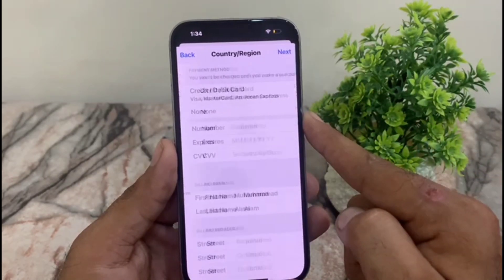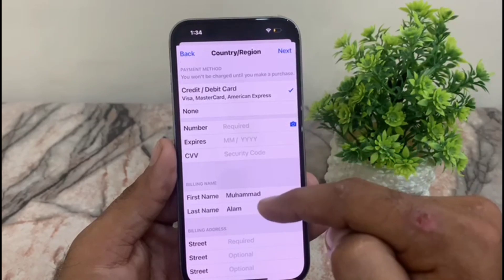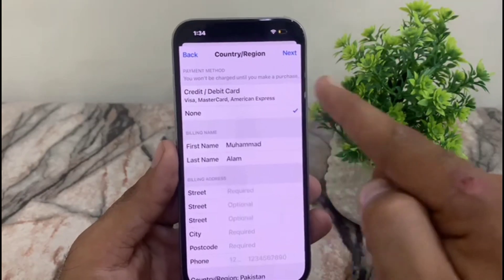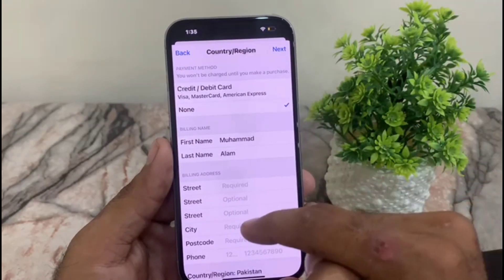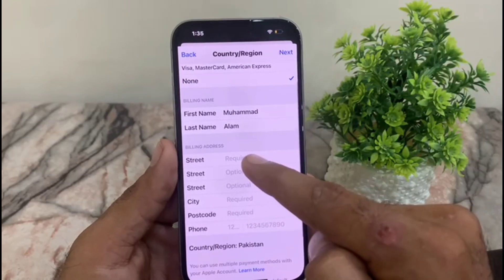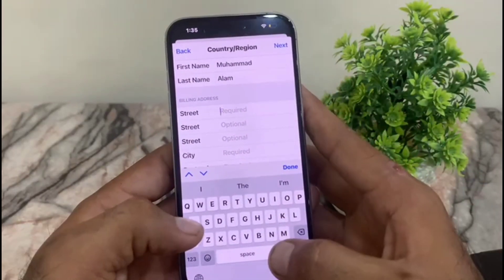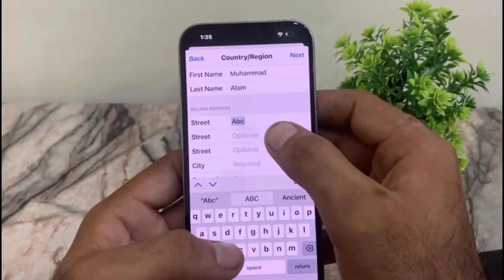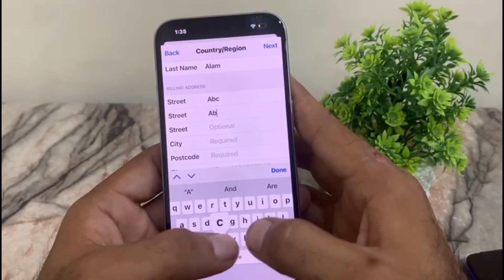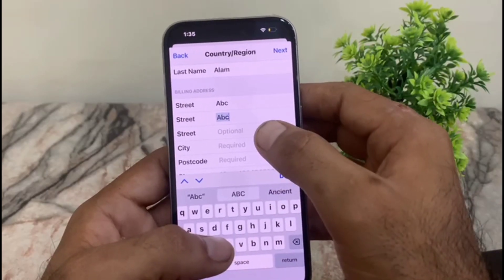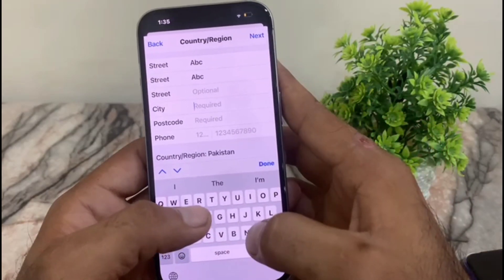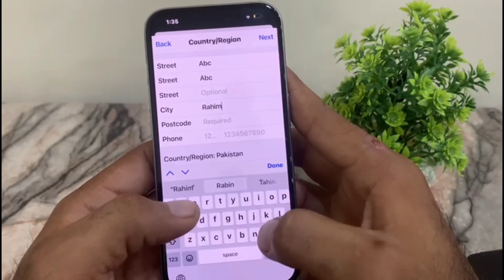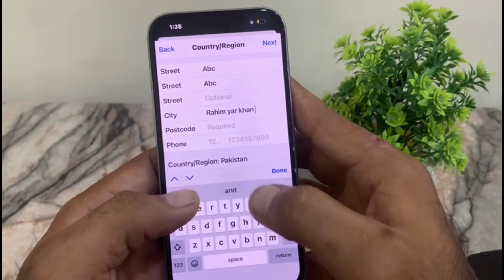Now the main part of this video: simply tap on the 'None' button. Don't worry. Now add billing information — you can add random information, just for formality. You can see the city field here. I am from Rahim Yar Khan, so I am selecting Rahim Yar Khan.